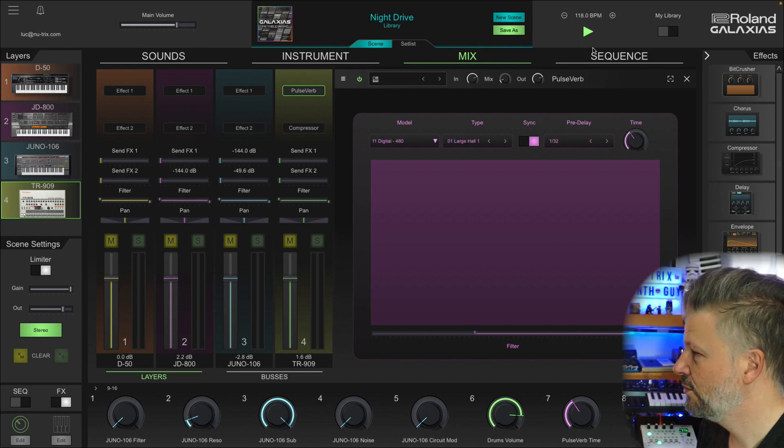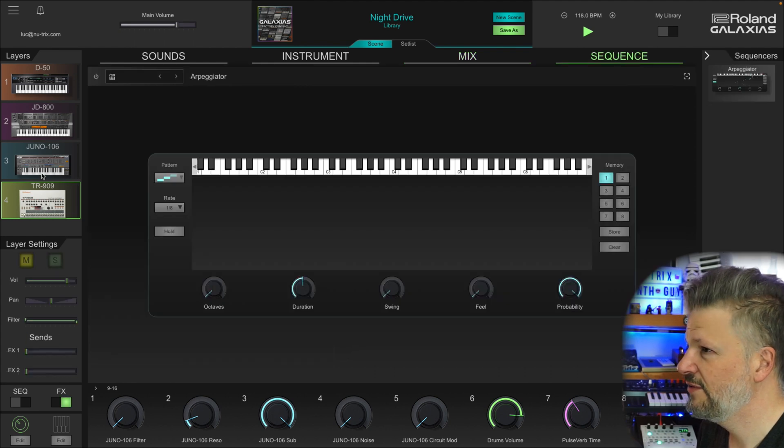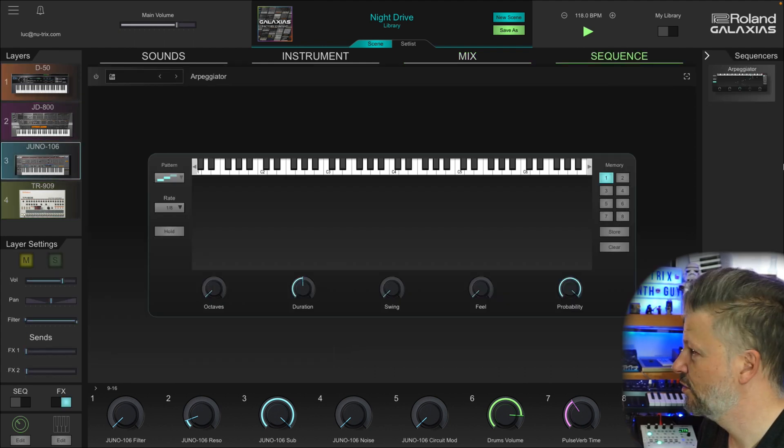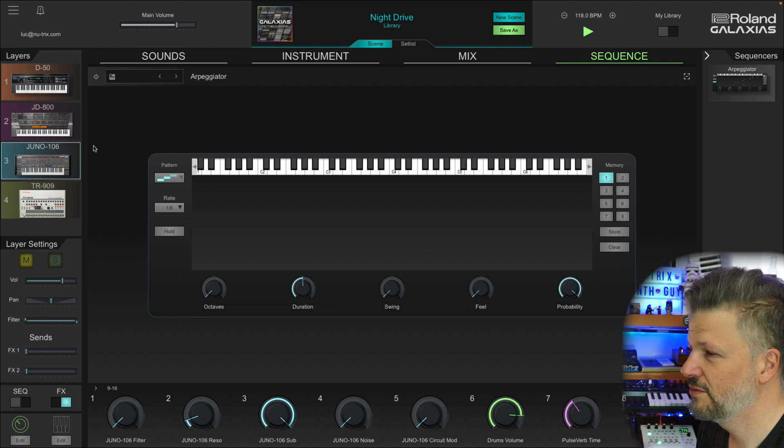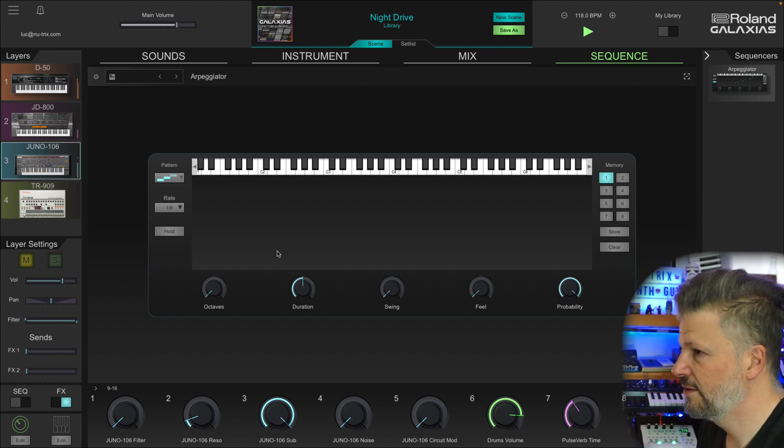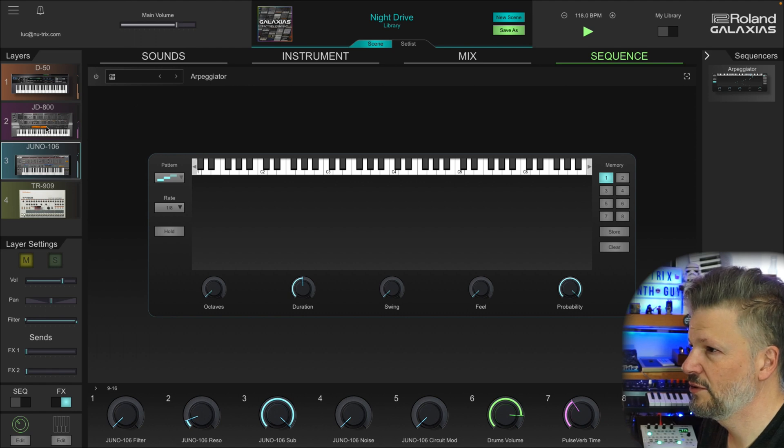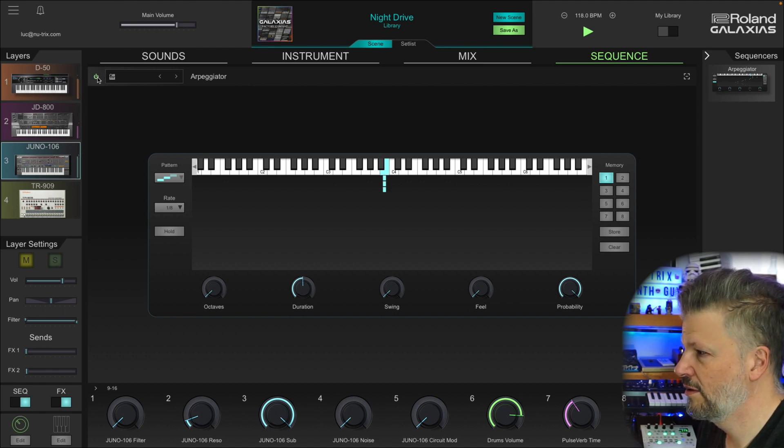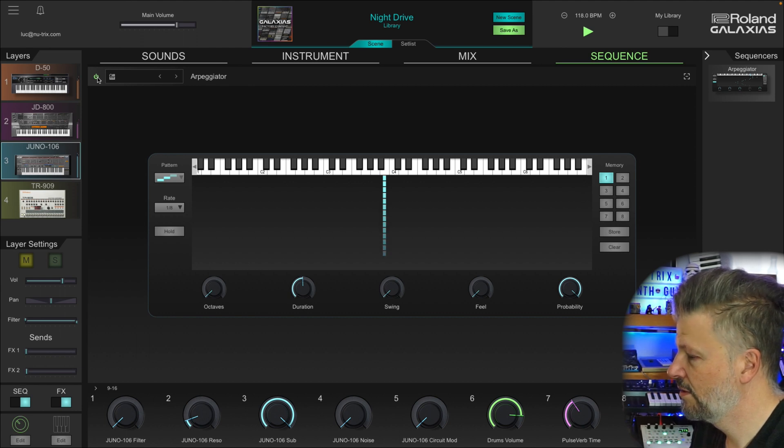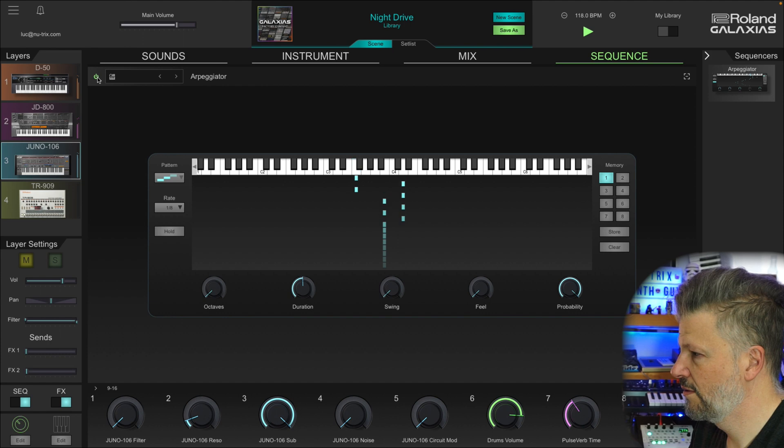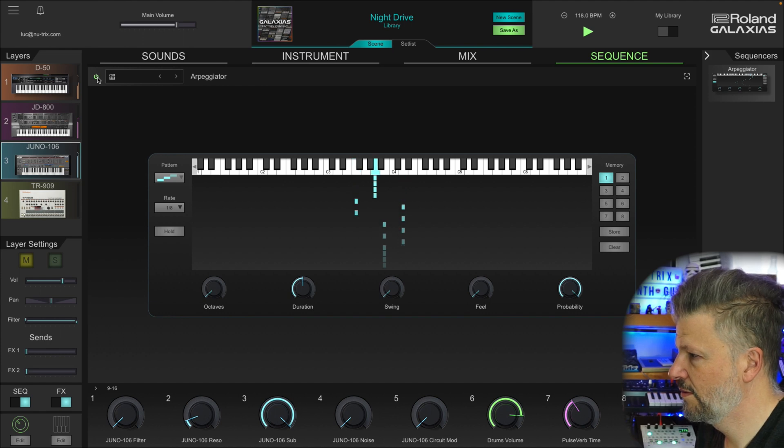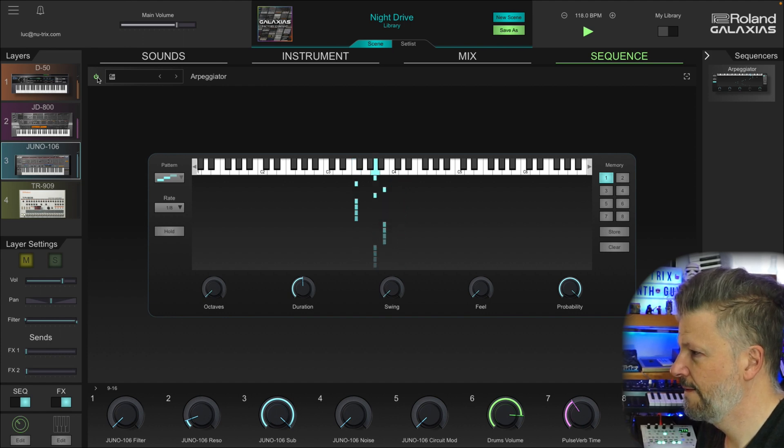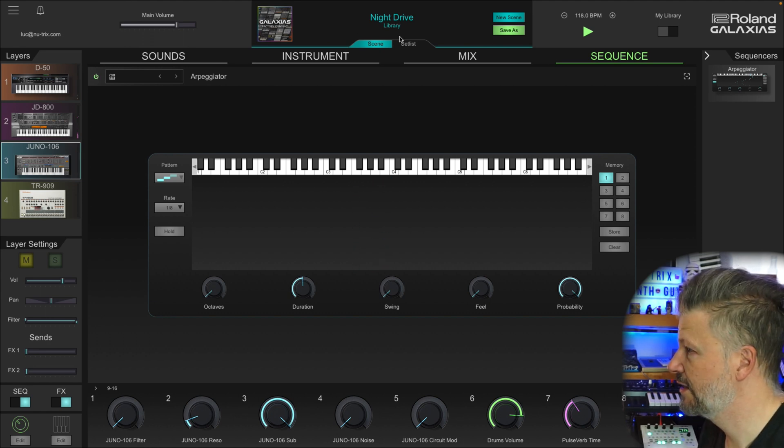And if you go to the last one, sequence, you can even add arpeggiators to this. There's an arpeggiator here you can use. There's also, if you play it, let's say I want to use this one, I could actually turn it on. So arpeggiator does what it has to do.